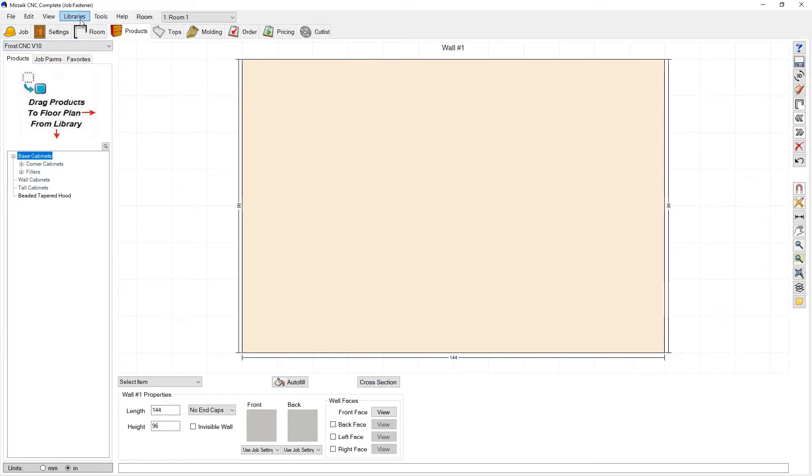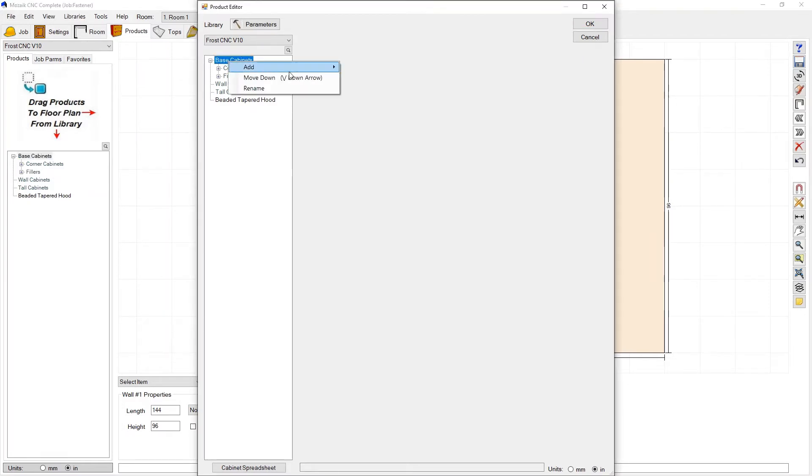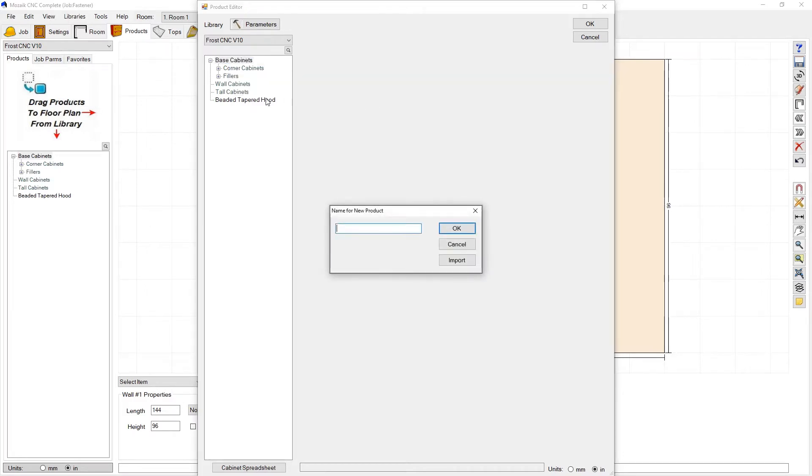We're going to go up to libraries and products and I'm going to right click wherever I want to import that product. We're going to go to add product to root and what that means is it's simply going to add it here at the bottom of this list.